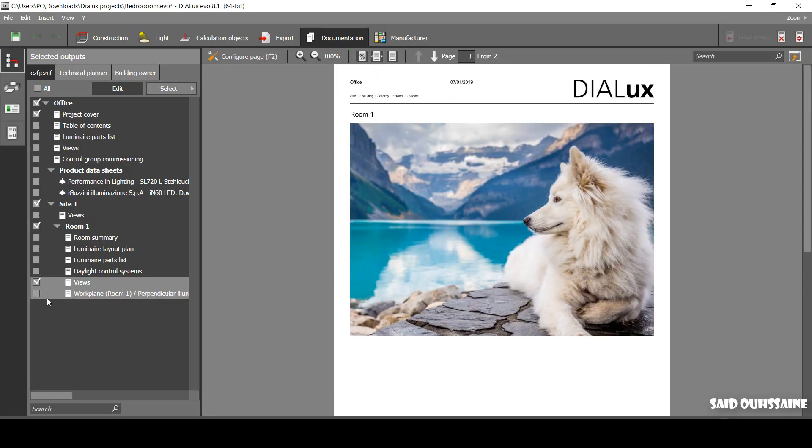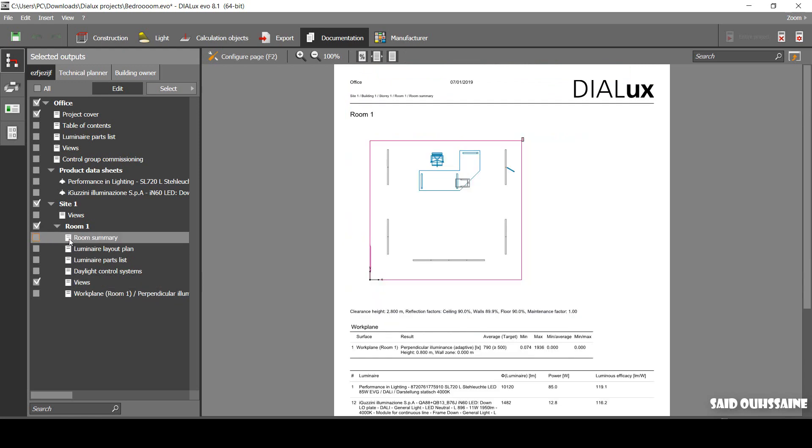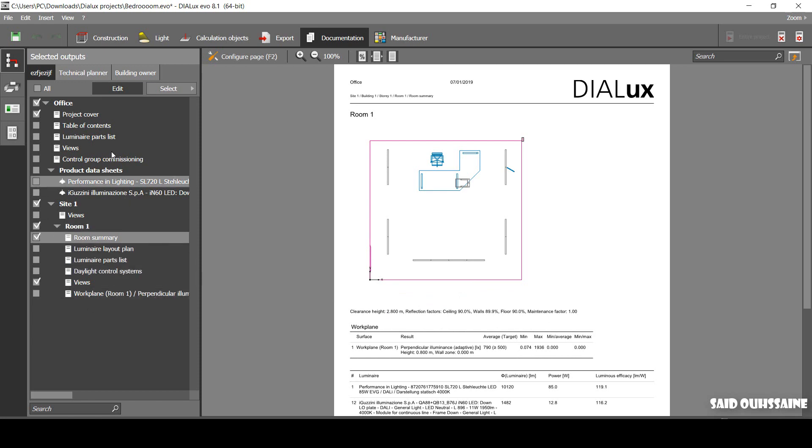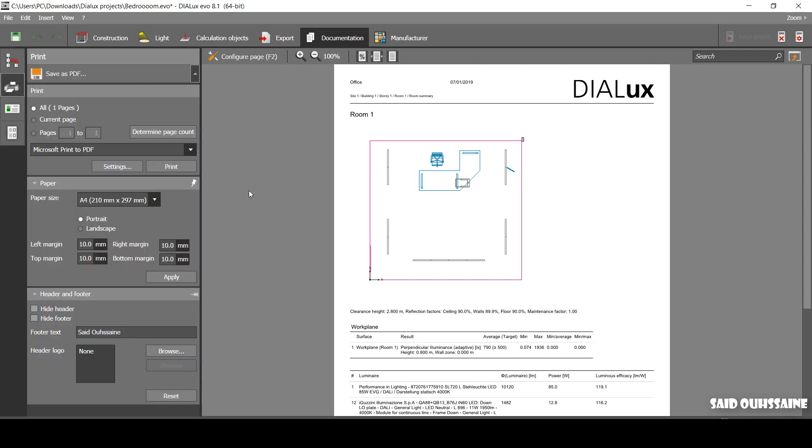You can add room summary, but the problem is that we have reflection factors and maintenance factor which we have changed. But we're gonna make them sound normal after we export this report. Now, you have an idea that we can cheat in Dialogues. Let's export our report and see the changes we can make on it again.